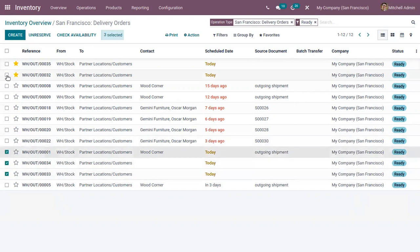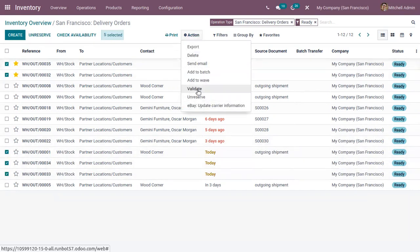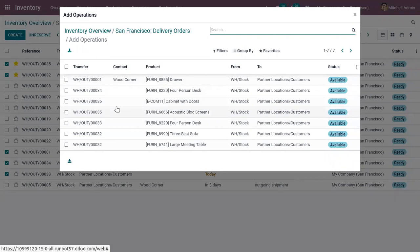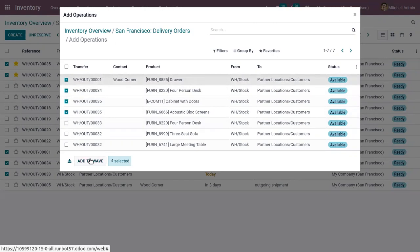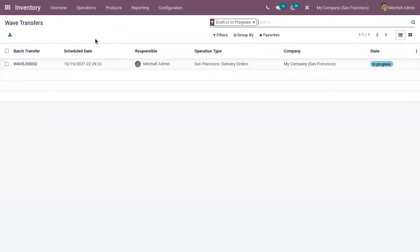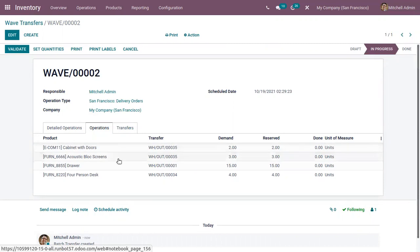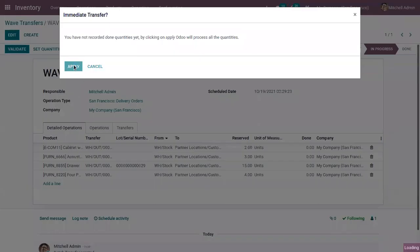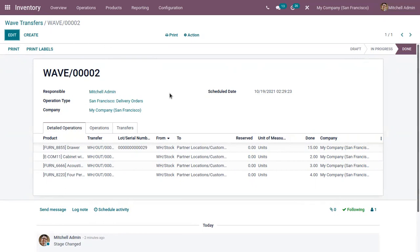In the same way, we can add delivery orders to wave transfer. The main goal of wave transfer is to group operations from different transfers together in order to increase their efficiency. Here you can see four operations grouped together. We can validate this. Batch transfers and wave transfers are also useful to assign jobs to persons and help with the timing management of operations.